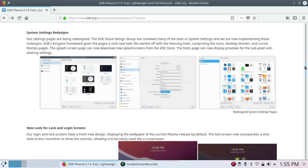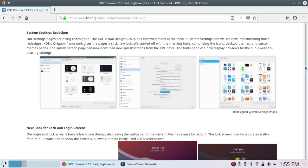System Settings Redesigns. Our setting pages are being redesigned. The KDE Visual Design Group has reviewed many of the tools in system settings, and we are now implementing those redesigns. KDE's Kirigami framework gives the pages a slick new look. We started off with the theming tools, comprising the icons, desktop themes, and cursor theme pages. The Splash Screen page can now download new splash screens from the KDE store. The Fonts page can now display previews for the subpixel anti-aliasing setting.